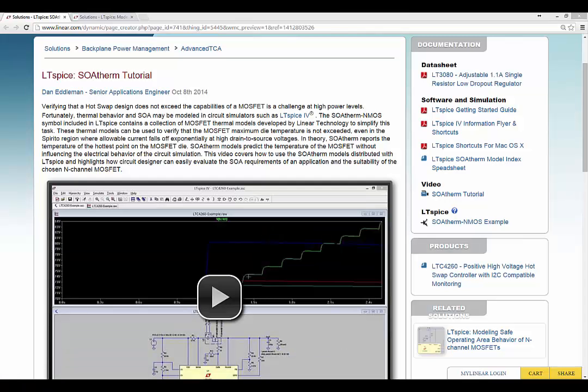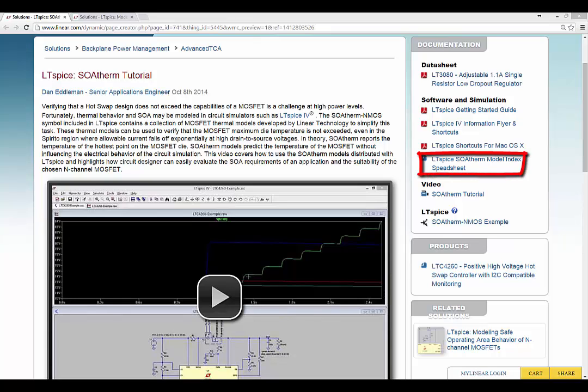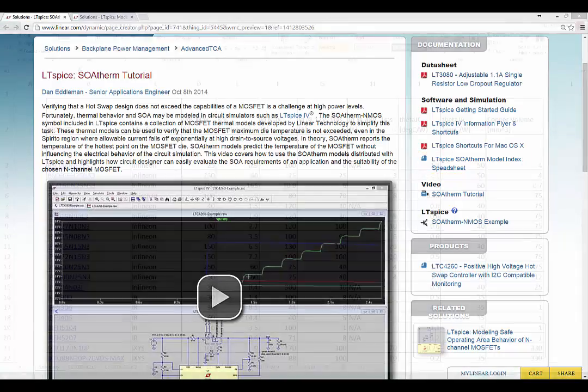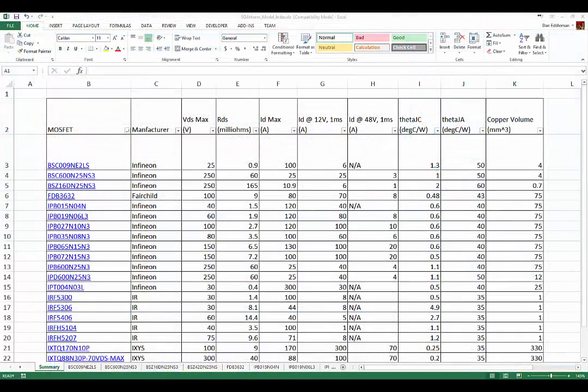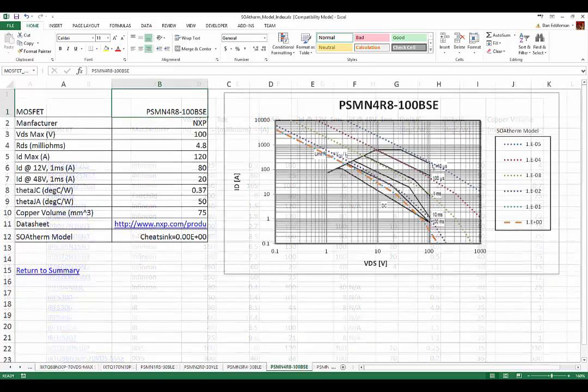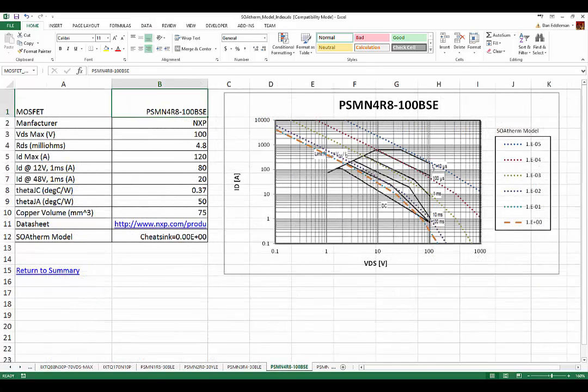Also note, on the webpage that contains this video, there's a link on the right side to an Excel spreadsheet that contains information about the MOSFETs modeled by SOAtherm. This includes maximum junction temperature and the manufacturer's SOA plots, as well as the modeled SOAtherm curves.